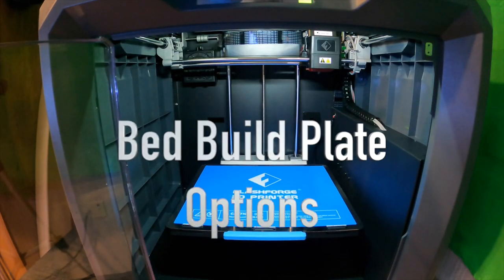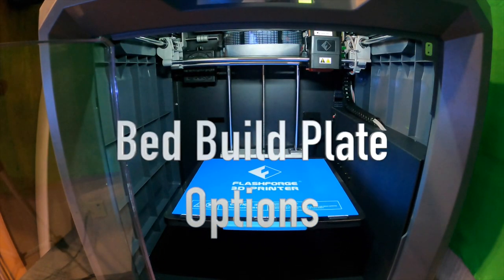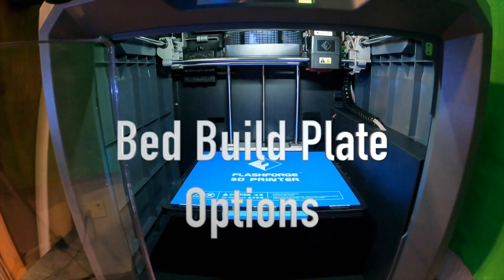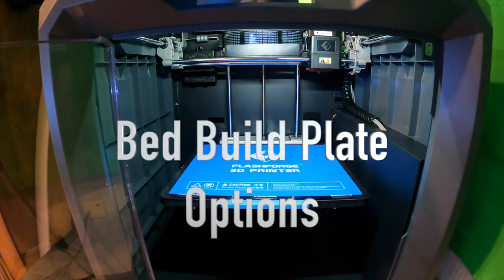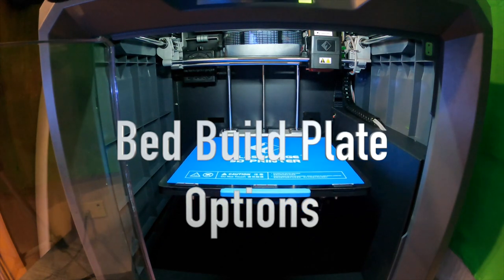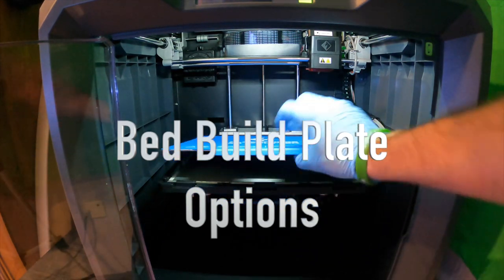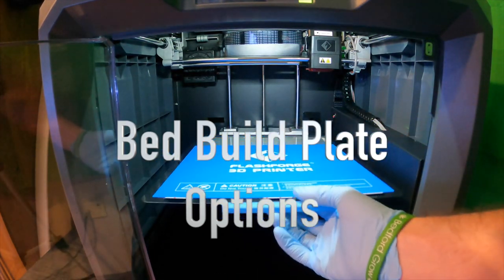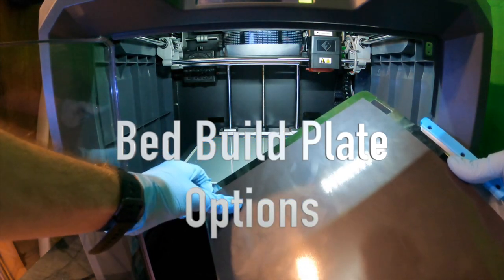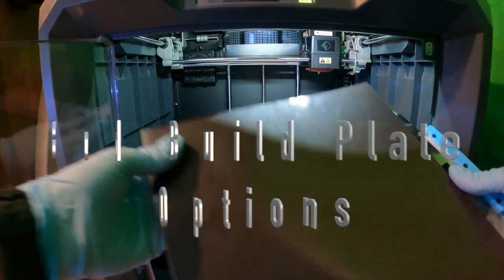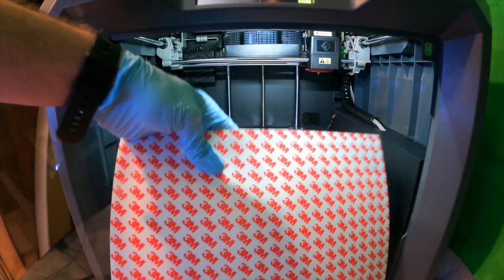Next, you're going to have to decide whether you're going to use the glass build plate or the magnetic flexible build plate. Realistically, you can still use both build plates, but by the instructions, you'll think you could only pick one option.